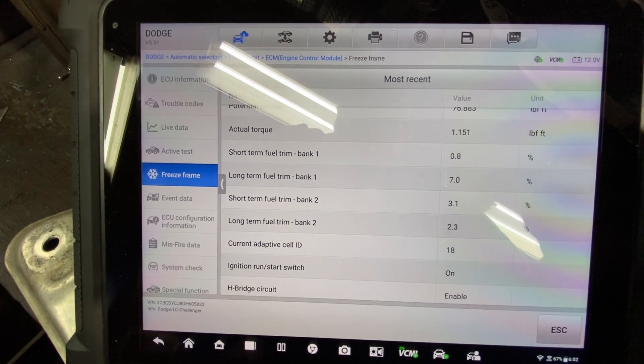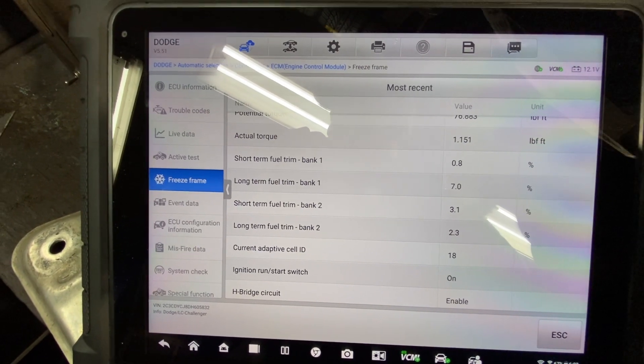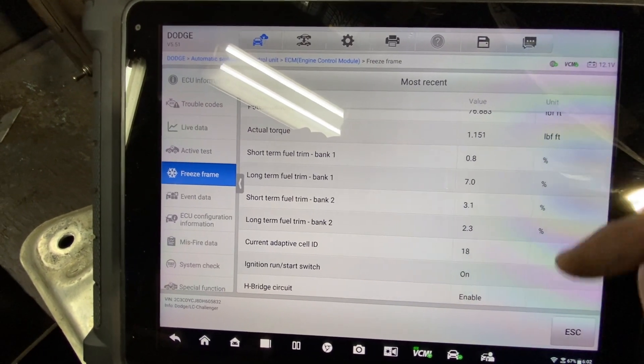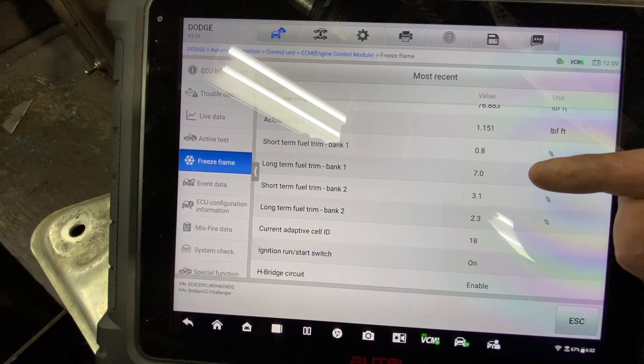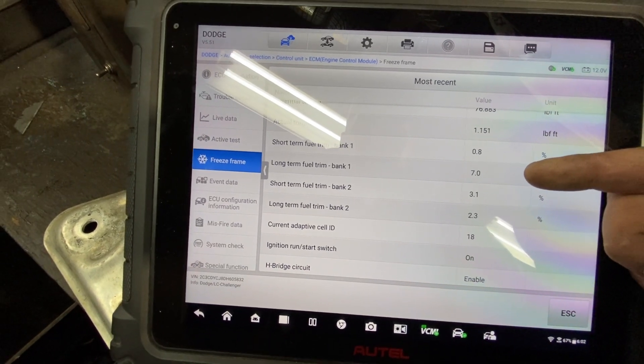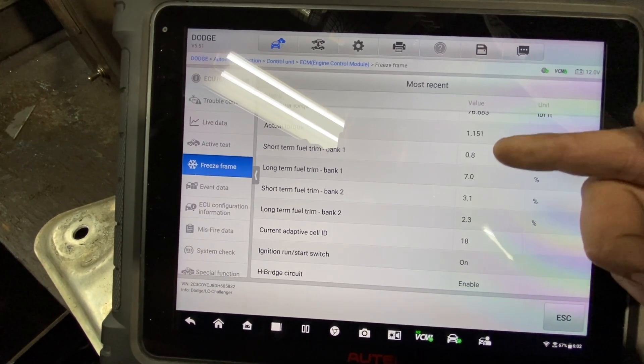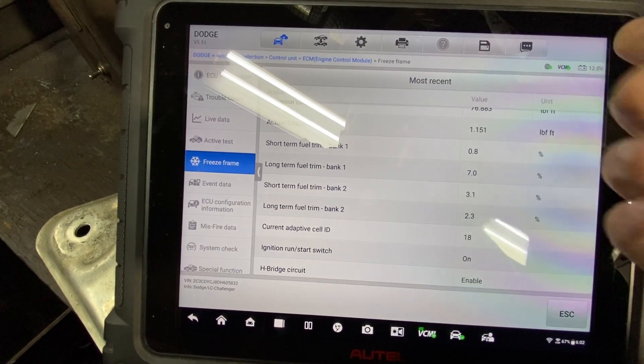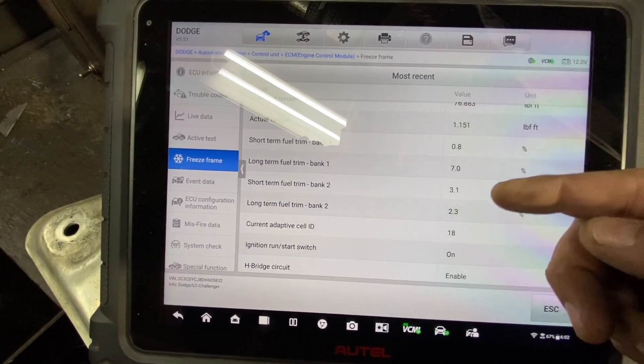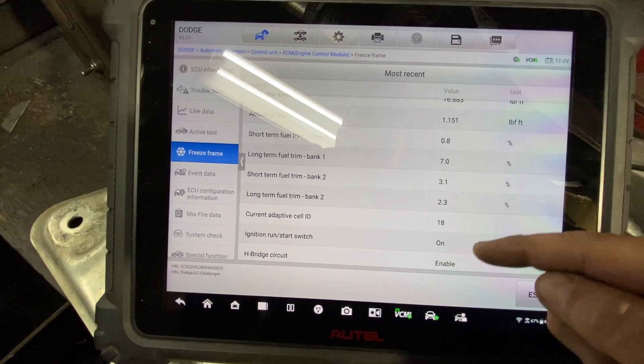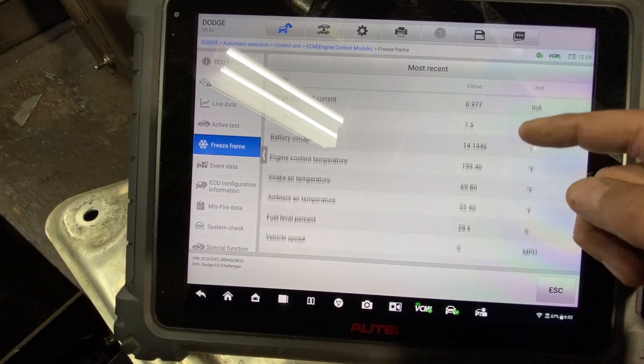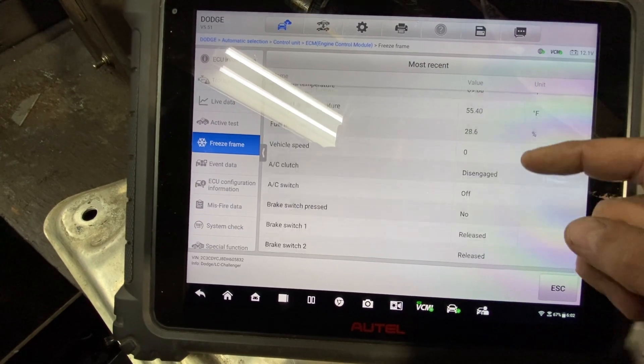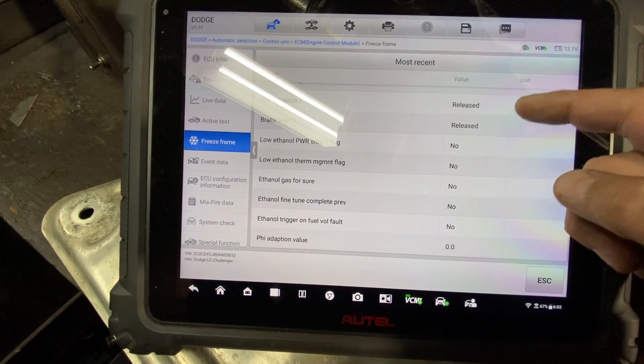It was on the left bank of the engine. So, that's 1, 3, 5, and 7. So, that's bank 1. Just a good thing to note here that we do have higher than normal trims. I mean, not crazy high, but just something to think about when we're kind of sifting through this stuff. You know?